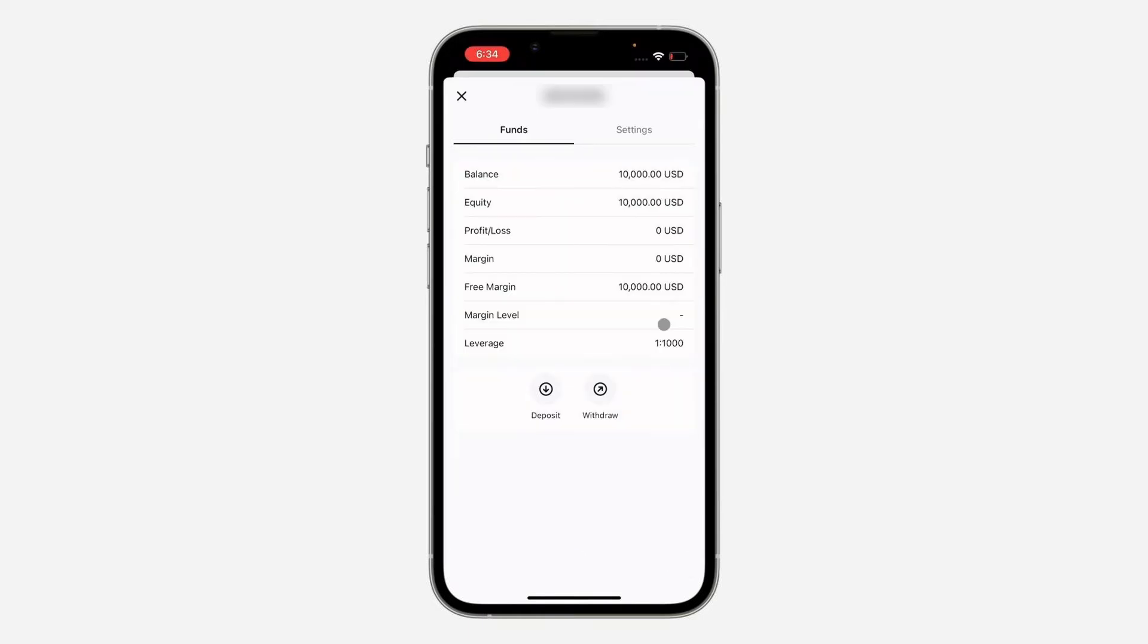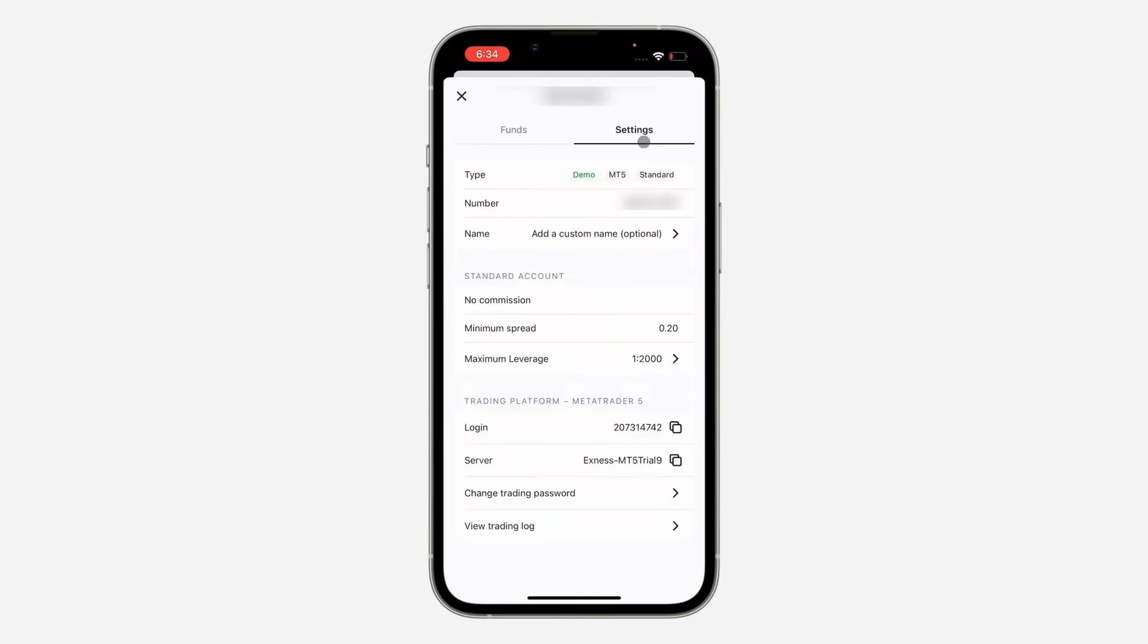On this page, on the right-hand side, you will see settings. Let's tap on settings. At the bottom, you'll see trading platform MetaTrader 5.